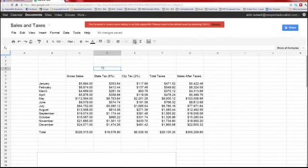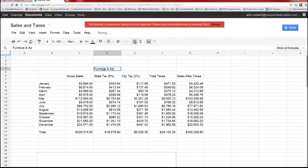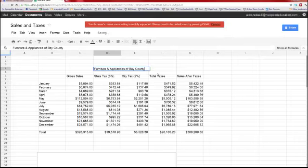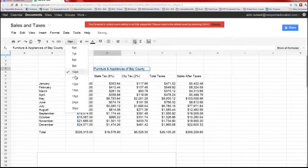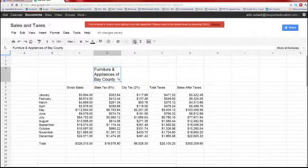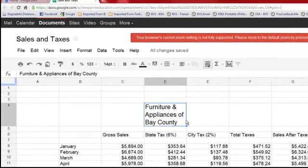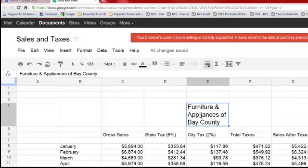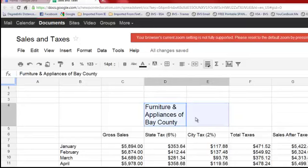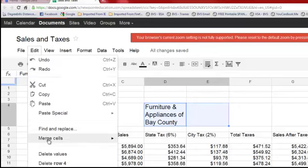We're going to name this data. Let's enter 'Furniture and Appliances of Bay County' and press Enter. We'll make the font a little bigger — size 14. Oh, that doesn't look right — it looks kind of weird. Let me press Ctrl+Z to undo that.